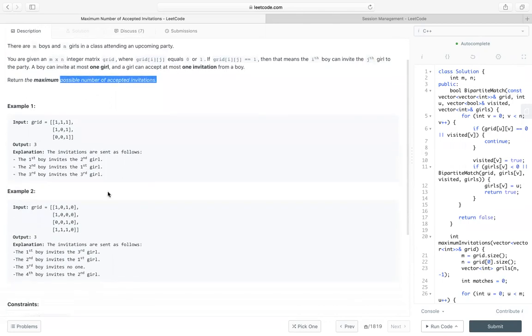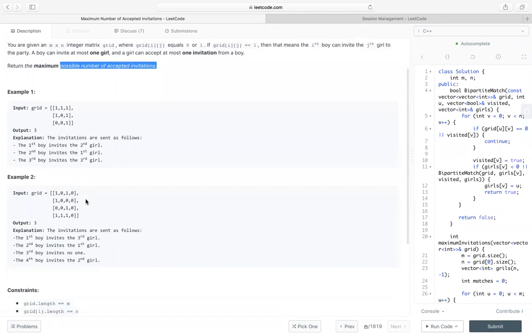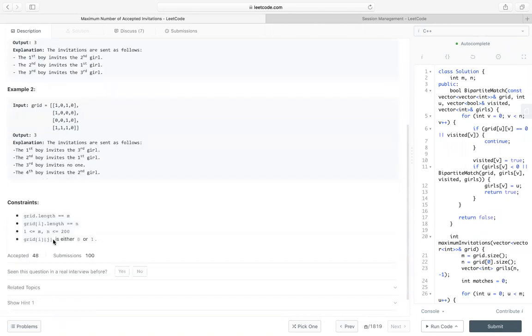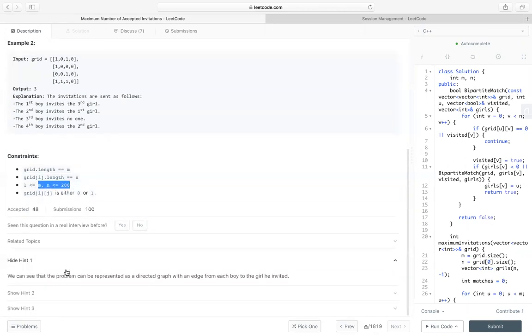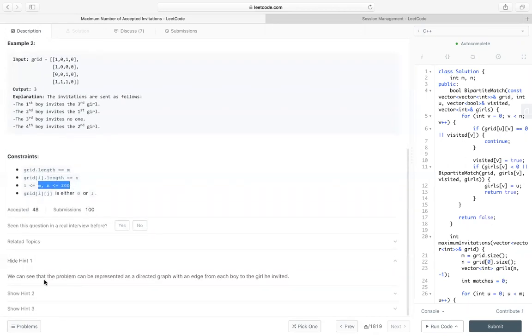There are two examples you can take some time to read. The constraint is n is between 1 to 200. Let's take a look at some hints here. The first hint is: